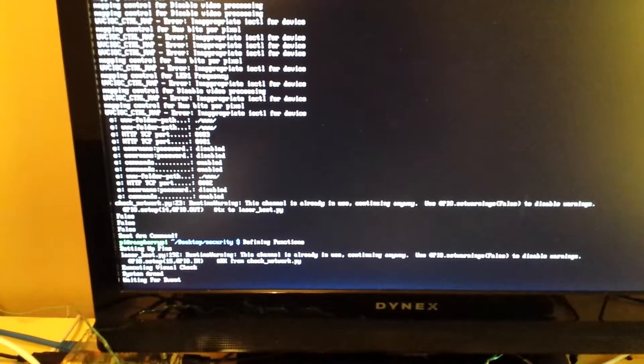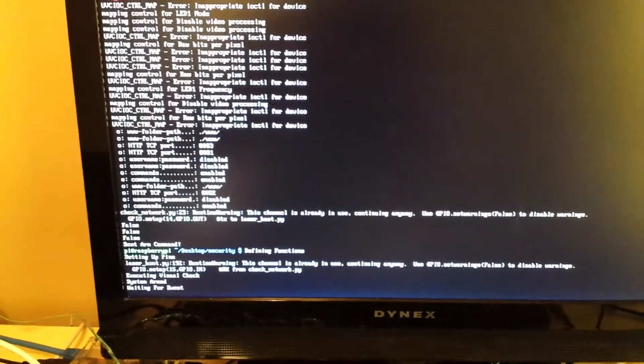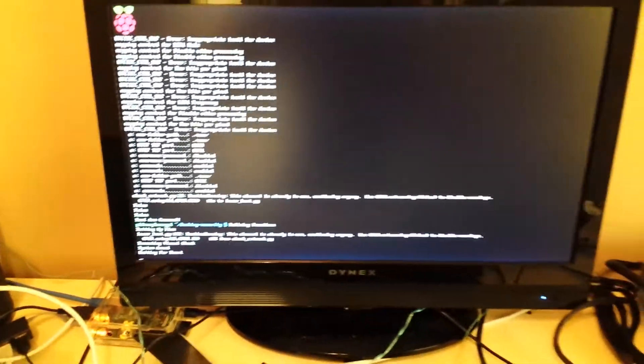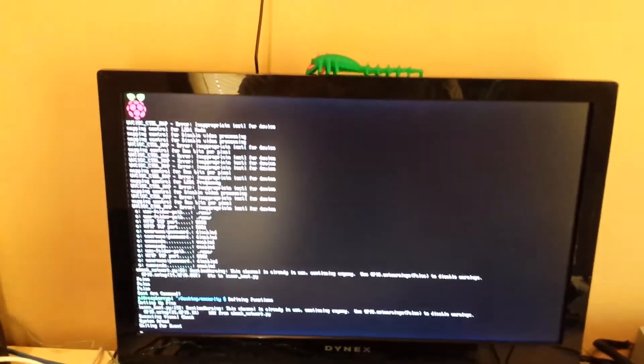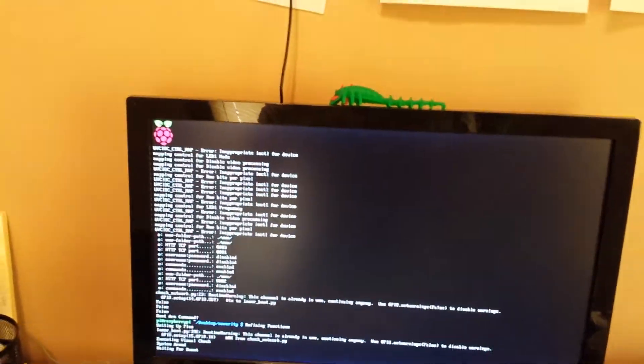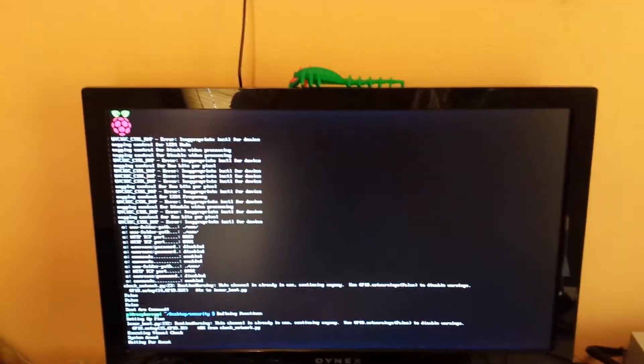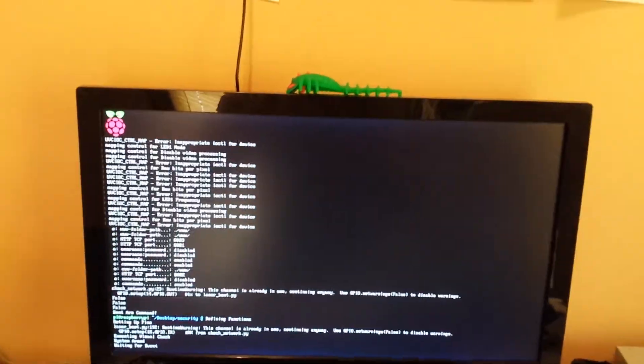It's checking my network to see if my phone is on. And it isn't, so it's arming the system. So it checked to see if I was home. I'm technically not home because I have my Wi-Fi off on my phone. So it armed the system.